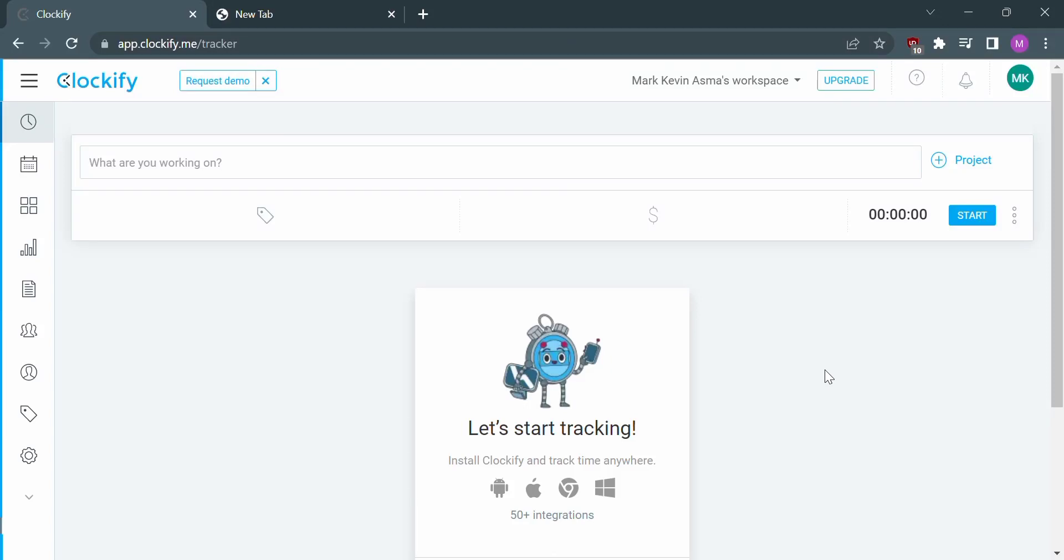Hello guys, welcome back to our channel. In this video, I'll be showing you how to create a project on Clockify.